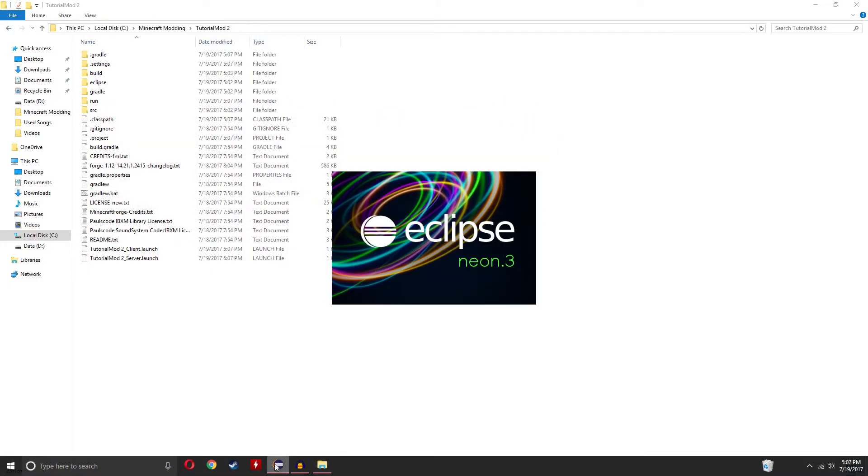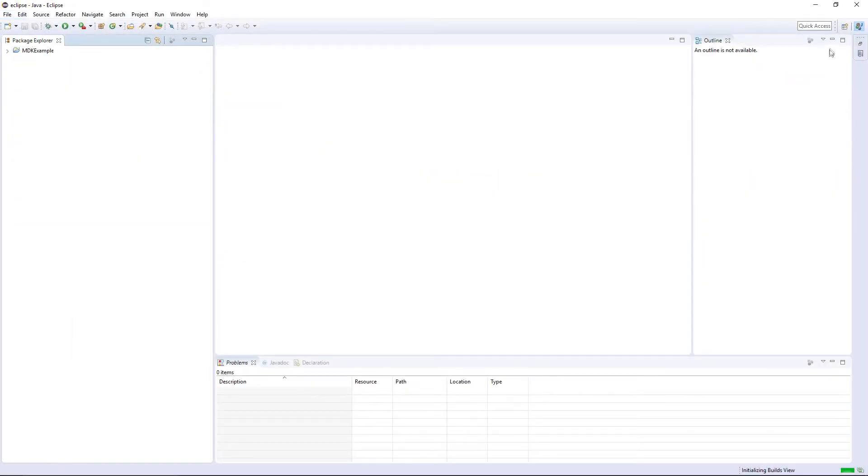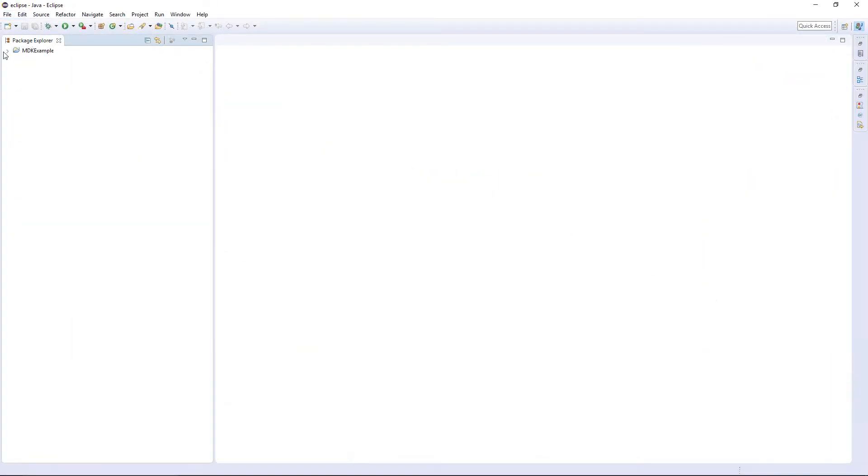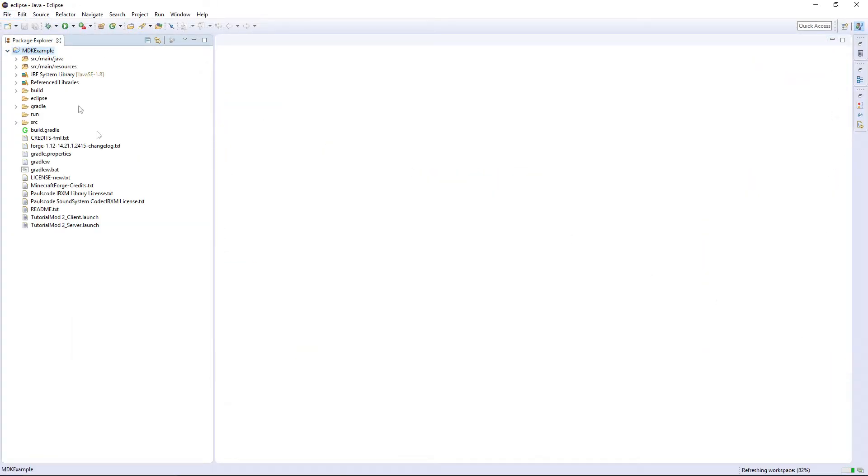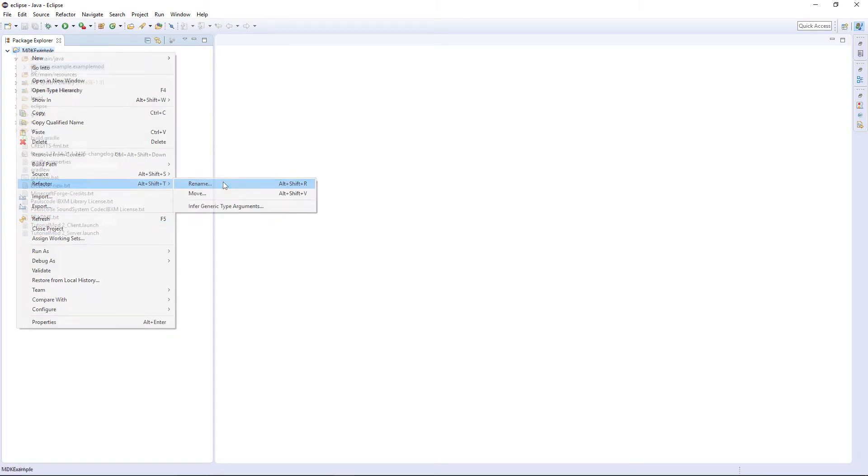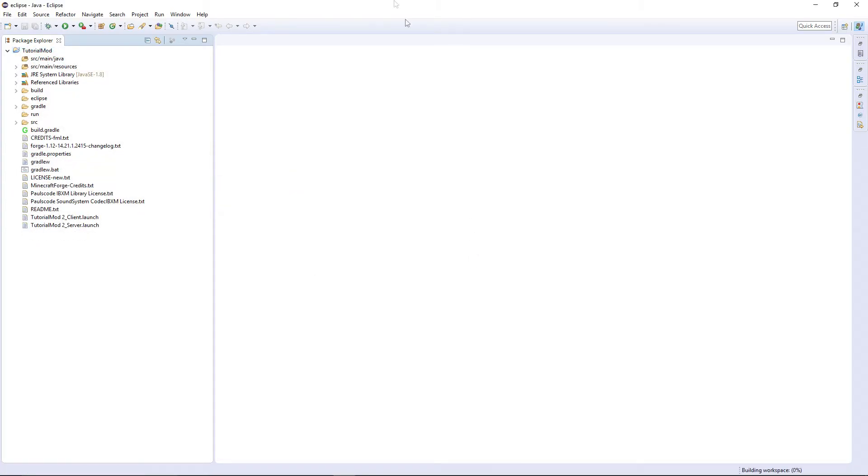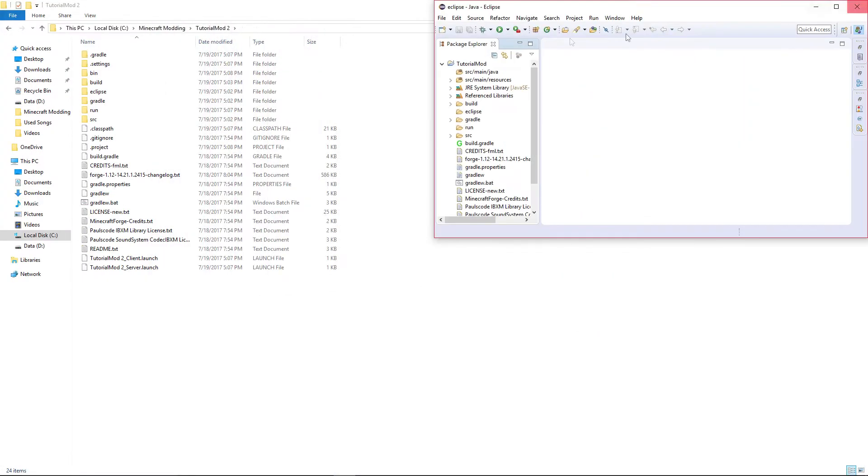Now boot up Eclipse again and switch workspace to your new tutorial mod 2. You won't have any of your code yet. Go into MDK example and rename it to whatever you want. Delete example mod and drag it to the side.